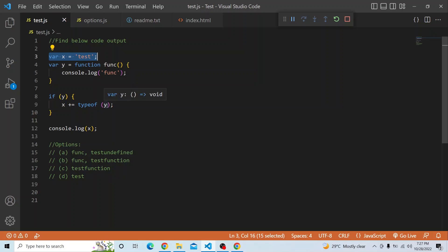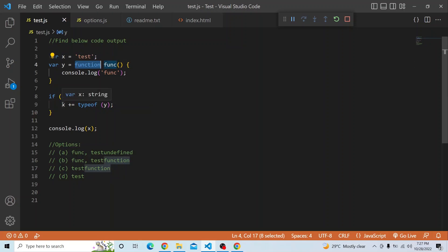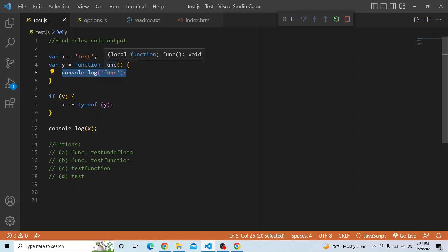In this case we are not invoking y. If we were invoking y, the typeof would become undefined. But we are just referencing y, so typeof y returns 'function'. So x is concatenated with 'function' and becomes 'test function'. This console.log of func line is not printed because we are not invoking y, so the function is never executed, and the final answer is 'test function'.